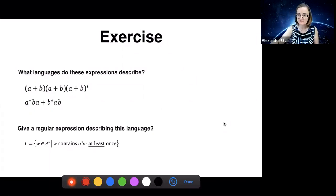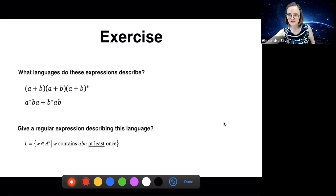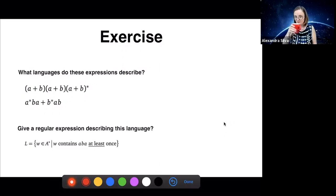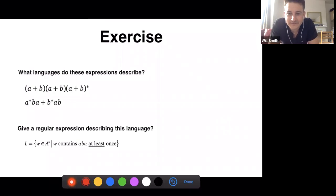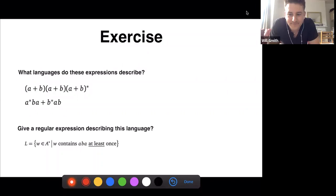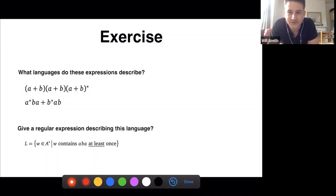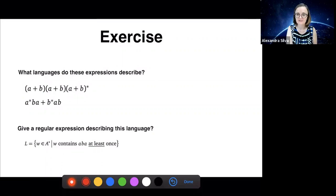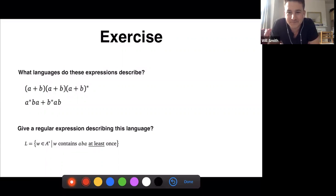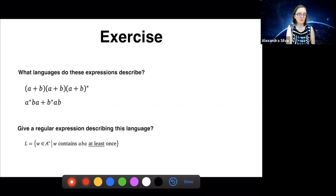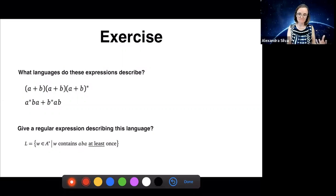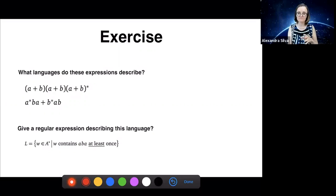This will give me one minute to drink some water while people are thinking about the solution. If anyone wants to answer, you can raise your hand or write in chat and Billy will tell me. There is a question from Prasant: he's asking if the ideas of DFAs and Kleene algebras are equivalent, how would you choose which model to use for the purpose of analysis?